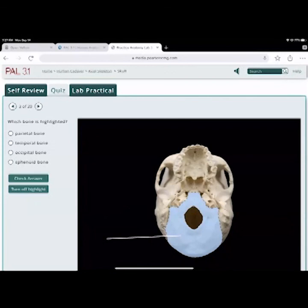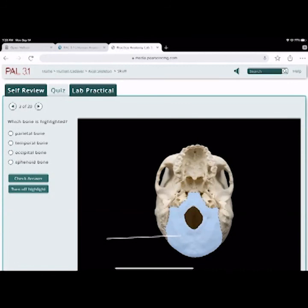Number three: which bone is highlighted? Everybody should get this — it's the occipital bone. You see that big hole in the middle of the occipital bone? That's the foramen magnum. Nobody should miss that on the test. Correct.